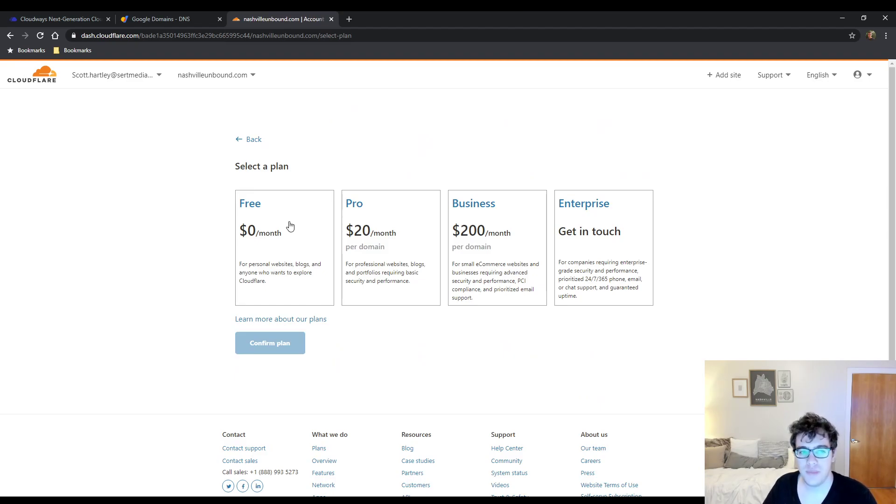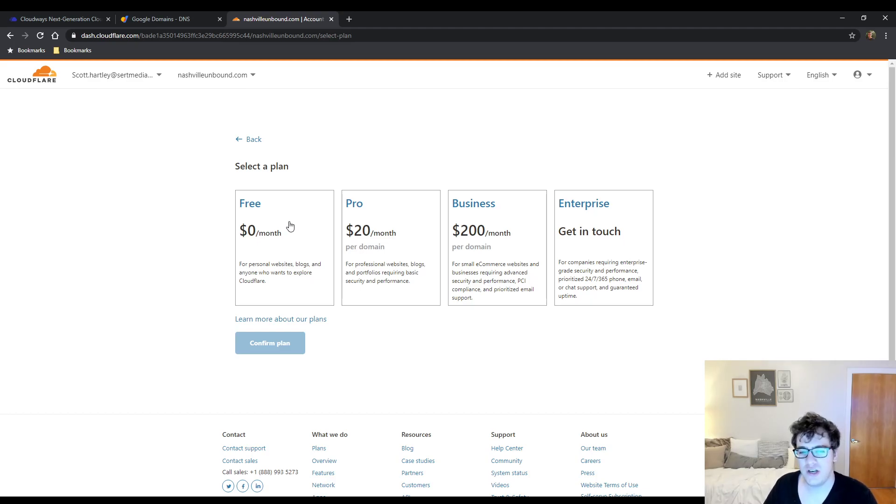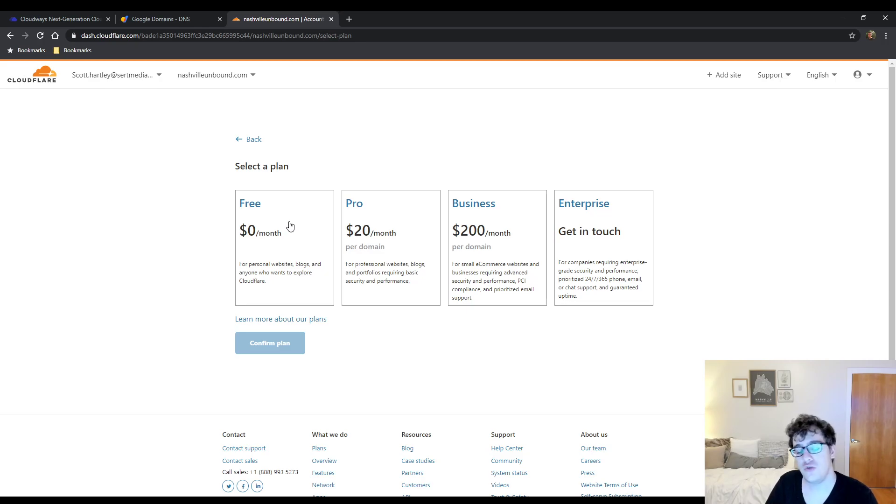You're going to click the tier that you want. If you're just starting out with the service I recommend that you start with the free tier to get a feel for it.